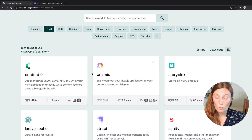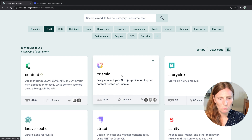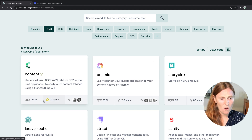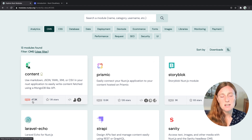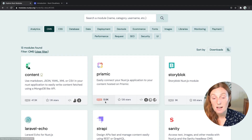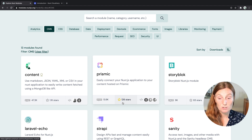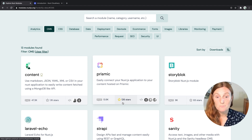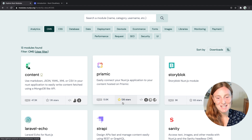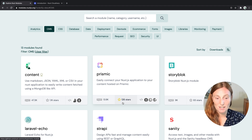When you find the particular module you want, you can see this one has 47.3 thousand NPM downloads and this one has 13,000 — that's not bad. This one has 1,100 stars and this one has 126 stars. Not saying that Content is better than Prismic, just saying that you can filter them and check out which ones suit you.